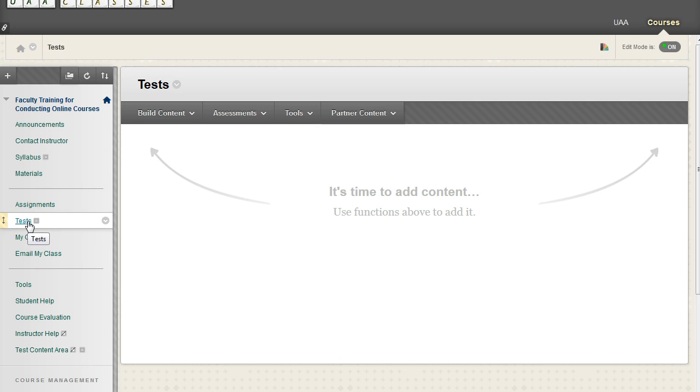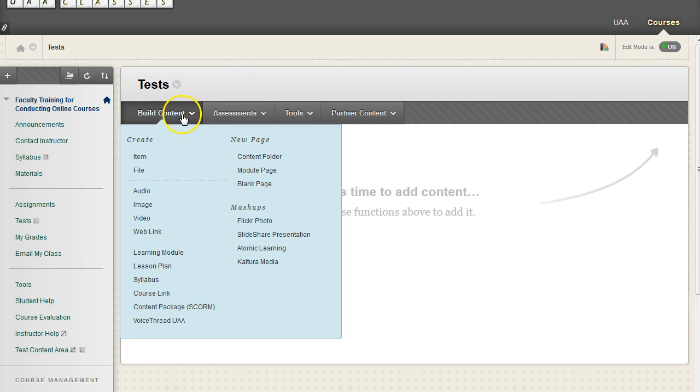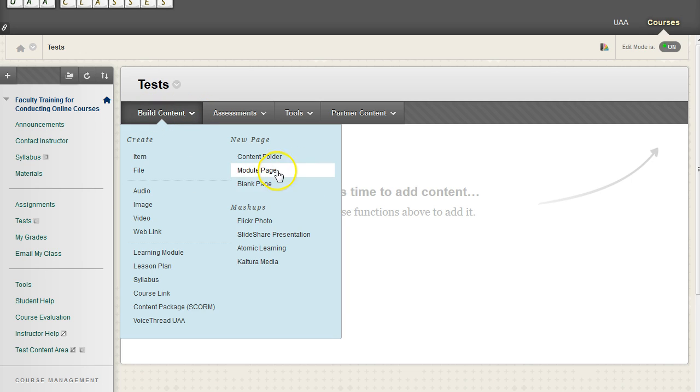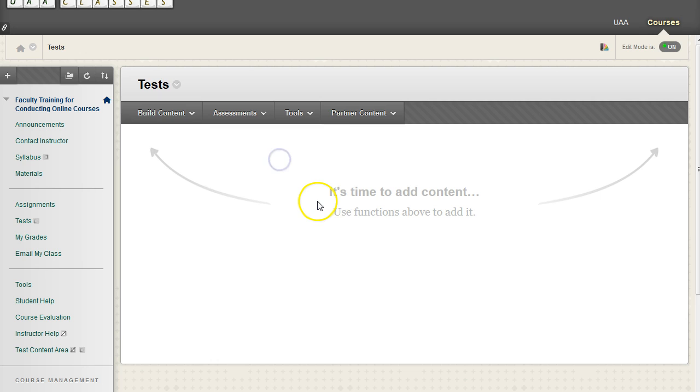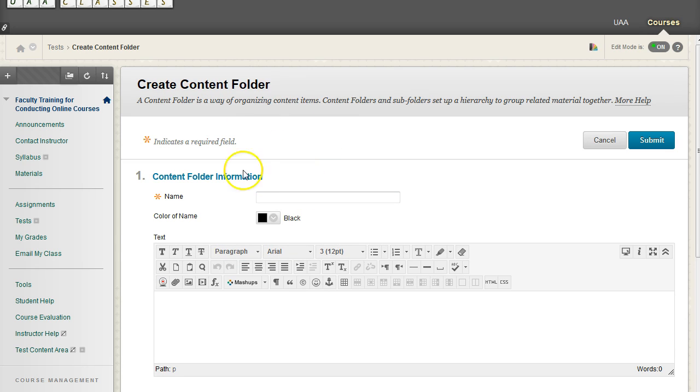And using tests as an example, I'm going to go over to this tab, Build Content, and because I'm going to create multiple tests or multiple quizzes, I'm going to group them into a folder. So under Build Content, over on the right-hand side, we have this content folder as a new page. So I'm going to go ahead and create a content folder. And we can do that because we're working with a content area. So any content area can create folders.